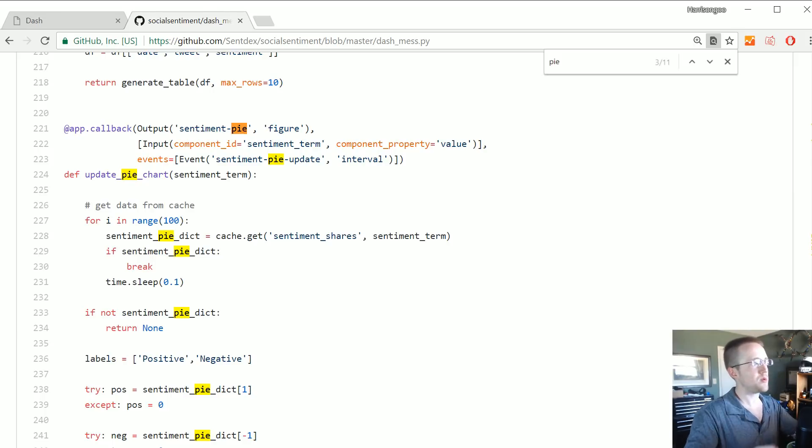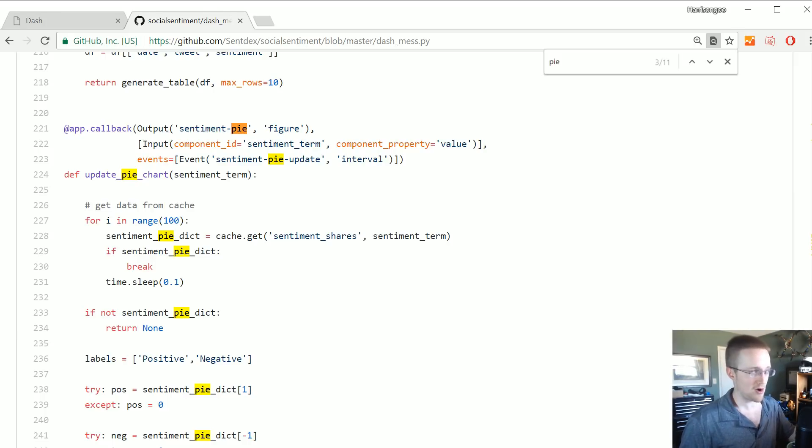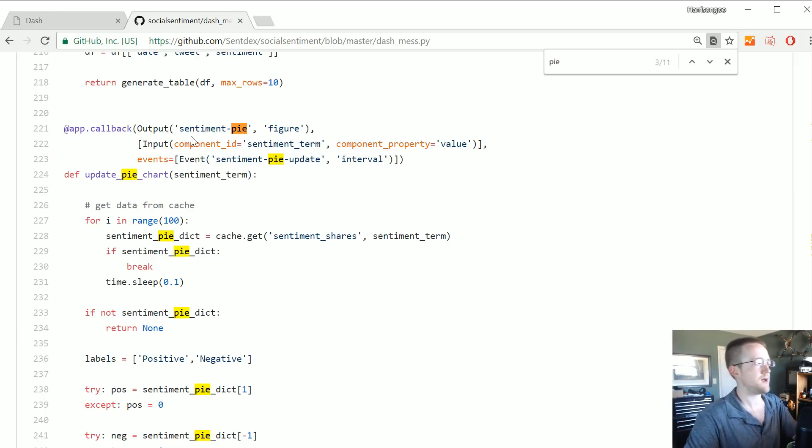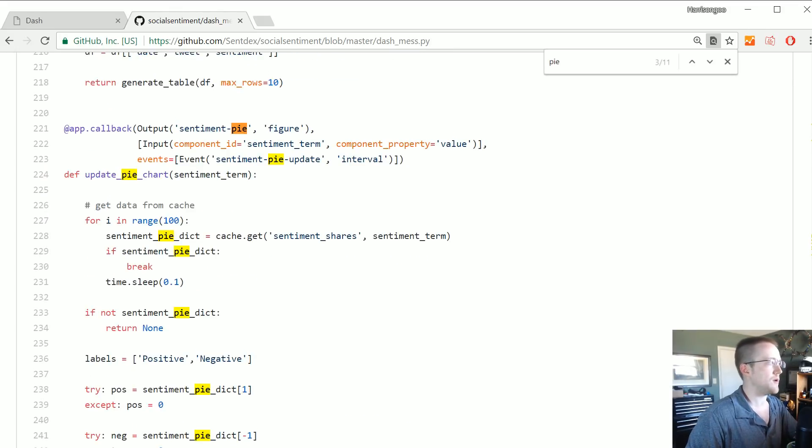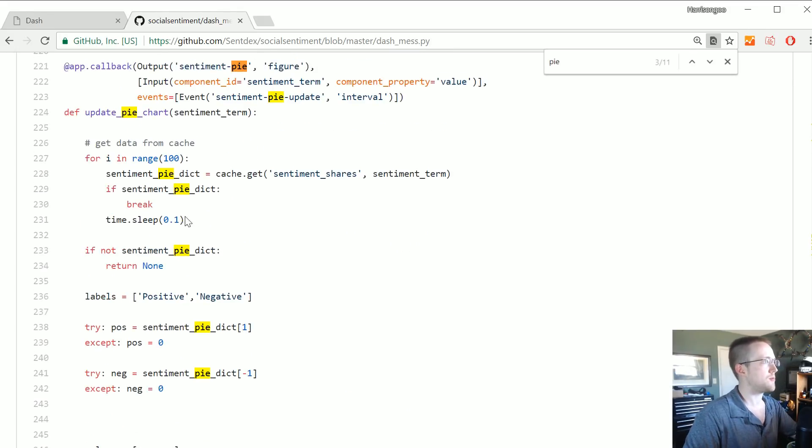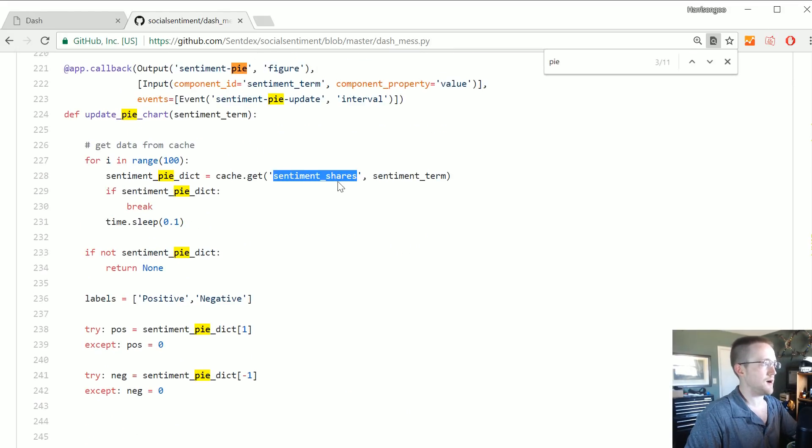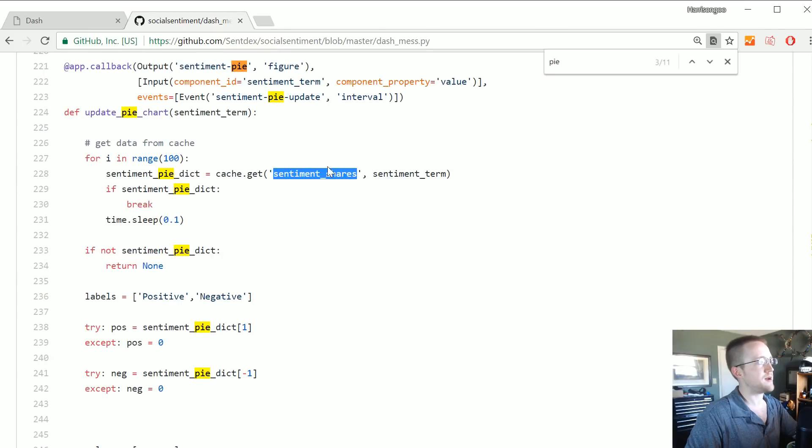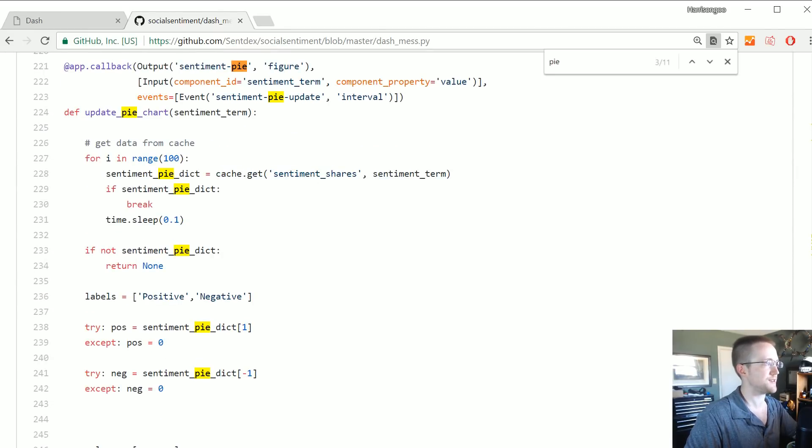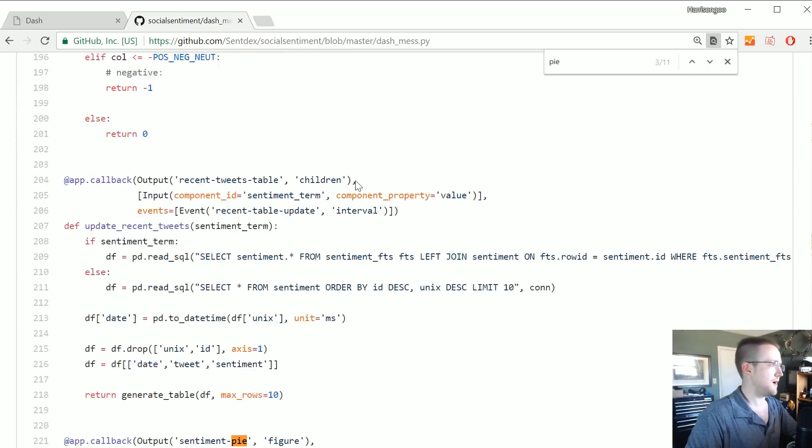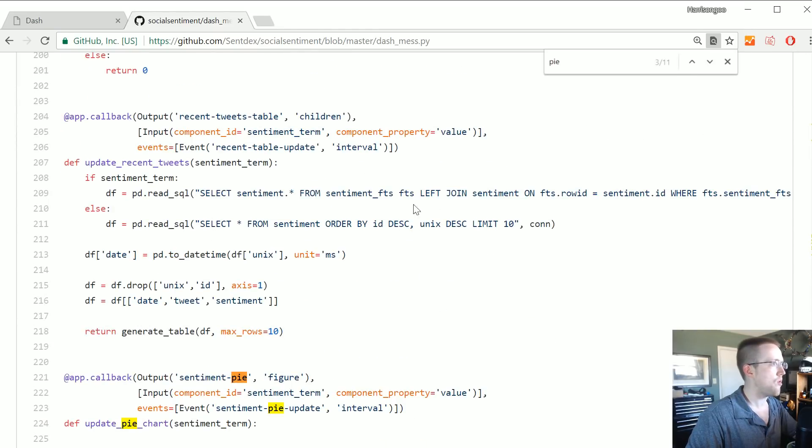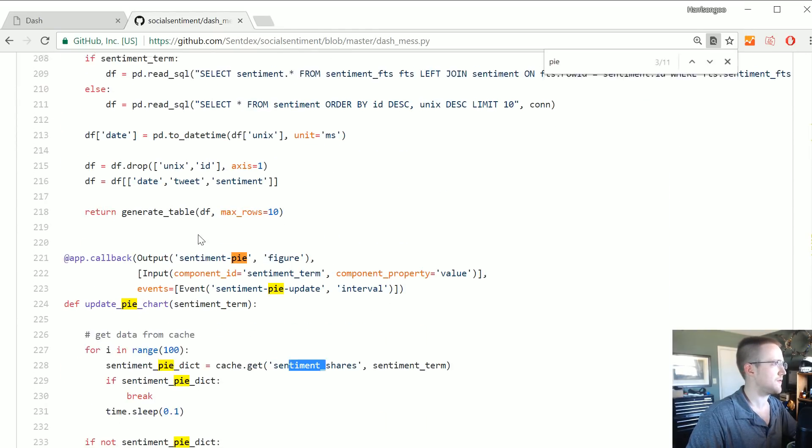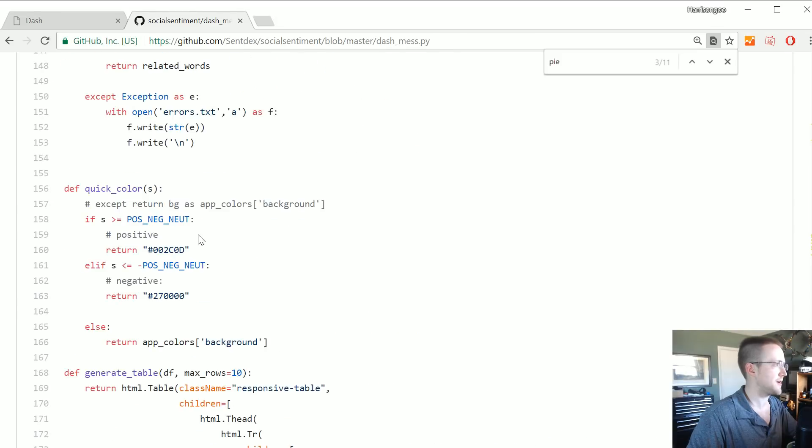But that would be nice if you could do that. So you can definitely have one input go to multiple callbacks and then output things. But especially like one thing that we were having trouble with was doing some various calculations. For example we're using this caching system.